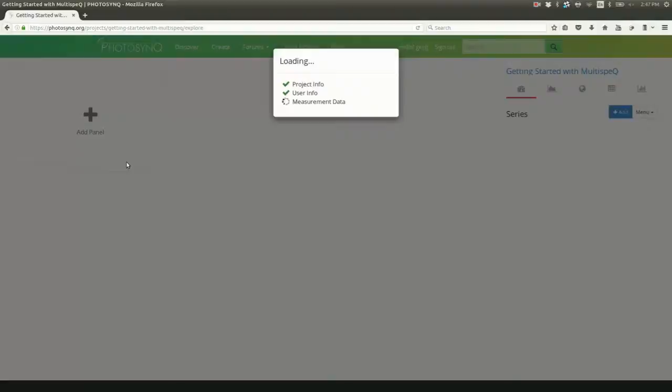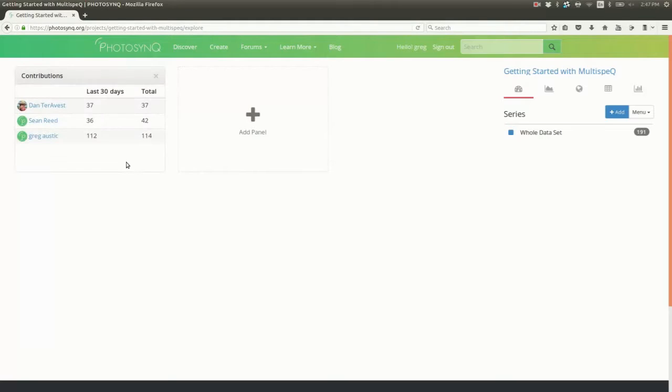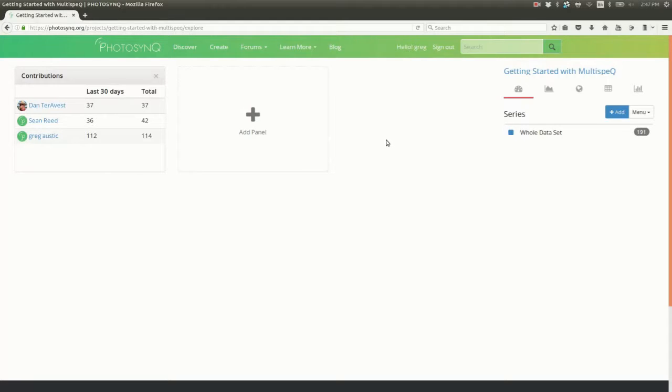Alright, the data is done loading. This is the Data Explorer. It's a powerful tool with lots of features. I'm just going to describe a few to get you started.